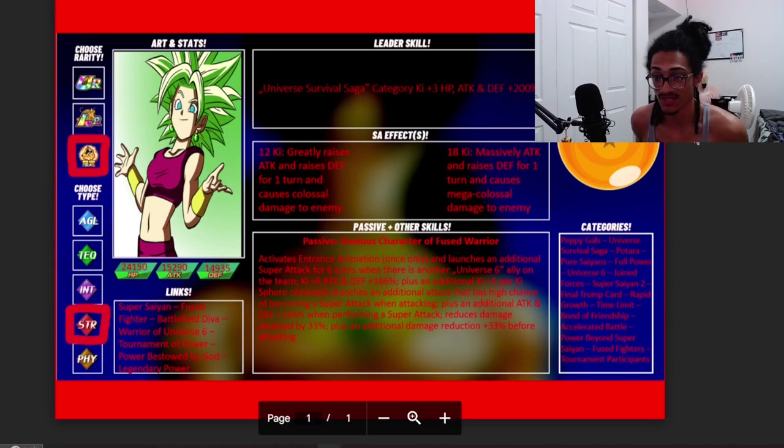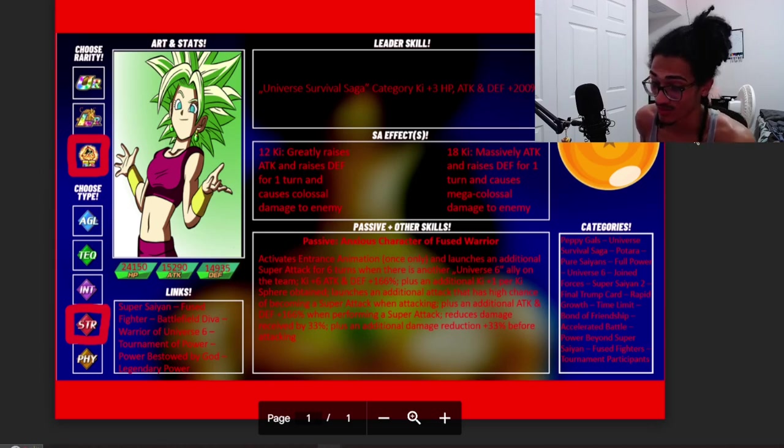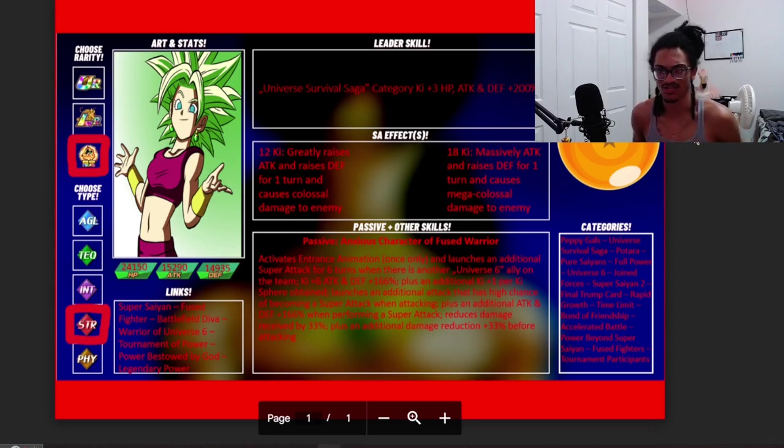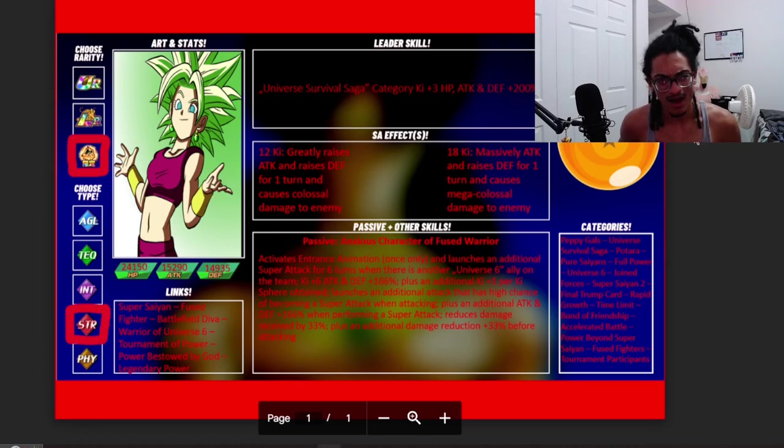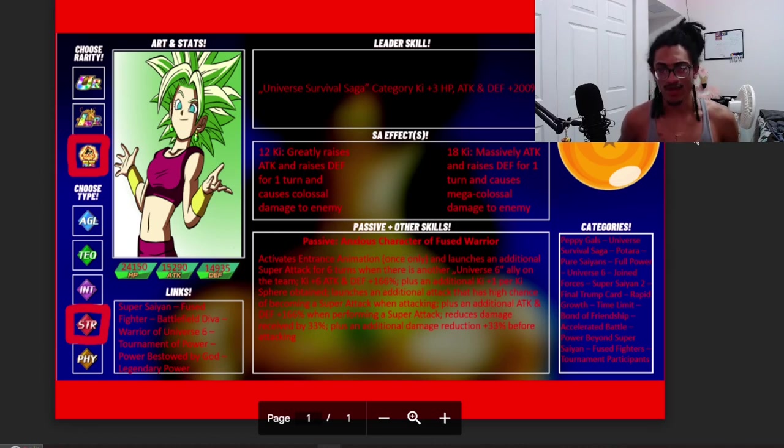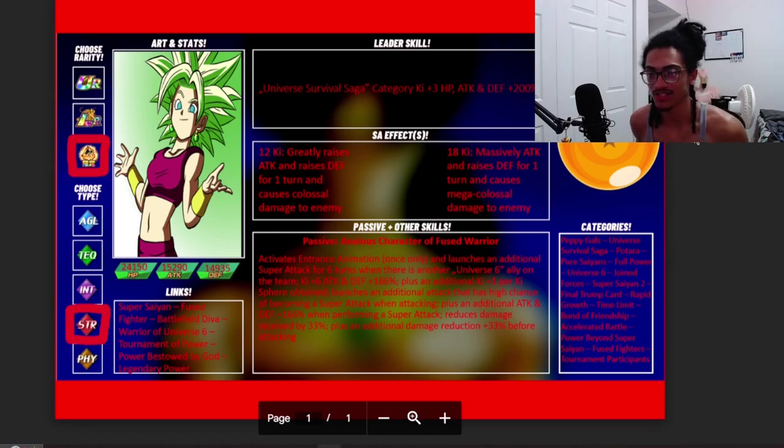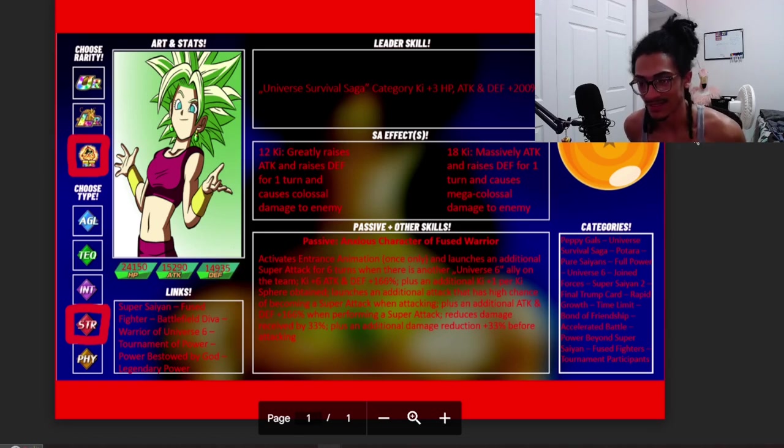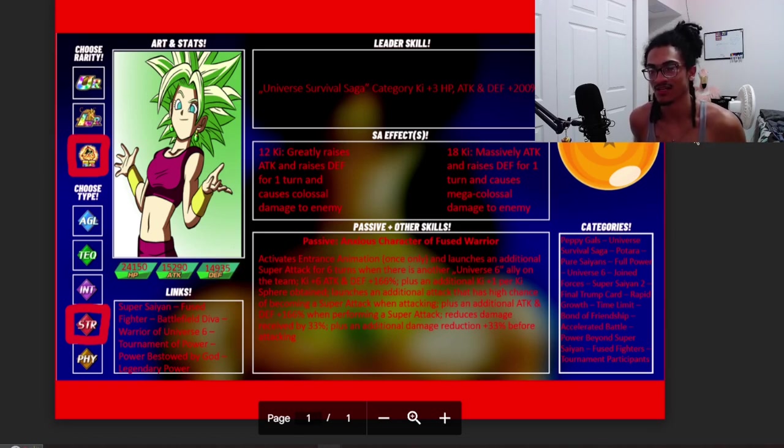Nice, considering the fact that she's getting an attack and defensive buff in both her 12 and 18 Ki super attack effects. She also gets 33% damage reduction just unrestricted and she gets an additional 33% damage reduction before attacking. She can get up to 66% damage reduction before attacking.